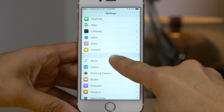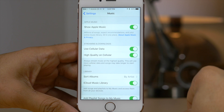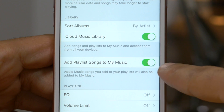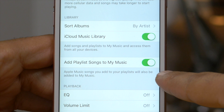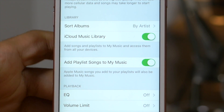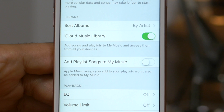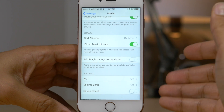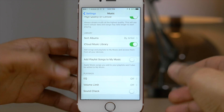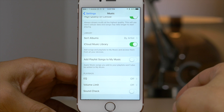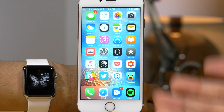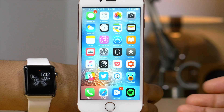Let's look at some other new things in iOS 9.3 beta 2. You now have the option to turn on 'add playlist songs to My Music.' Basically, if you turn it off, it won't add Apple Music songs to My Music just because you added a song to a playlist. It's a nice option to have for Apple Music fans.